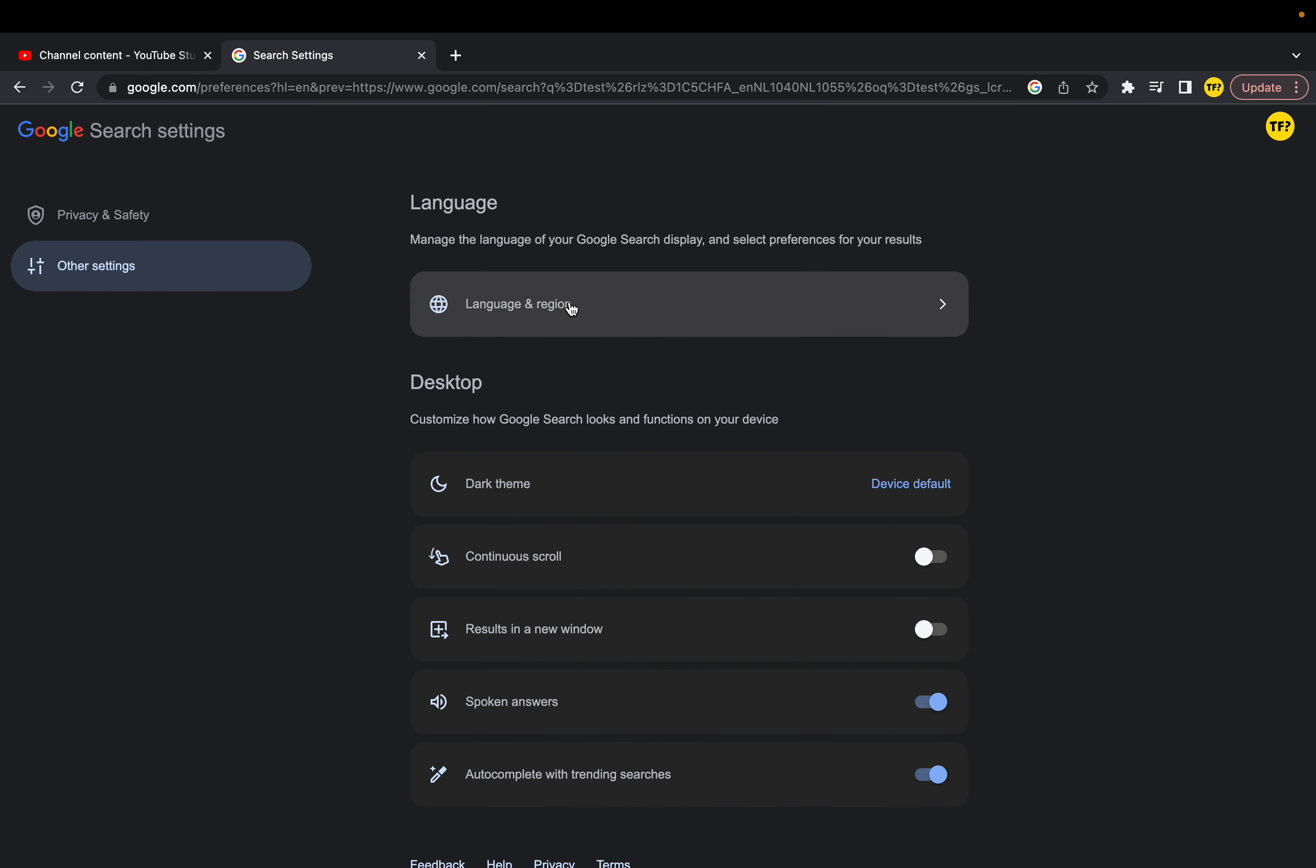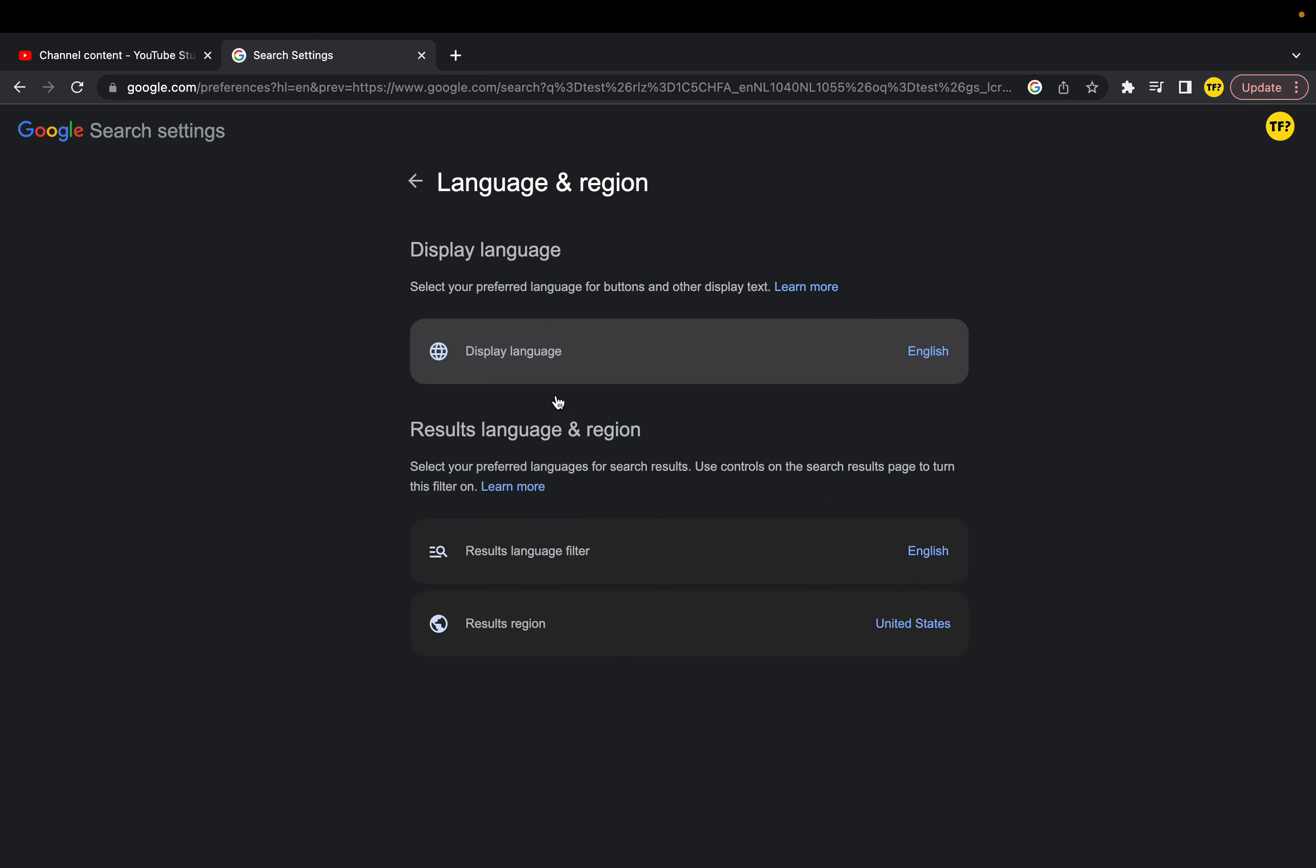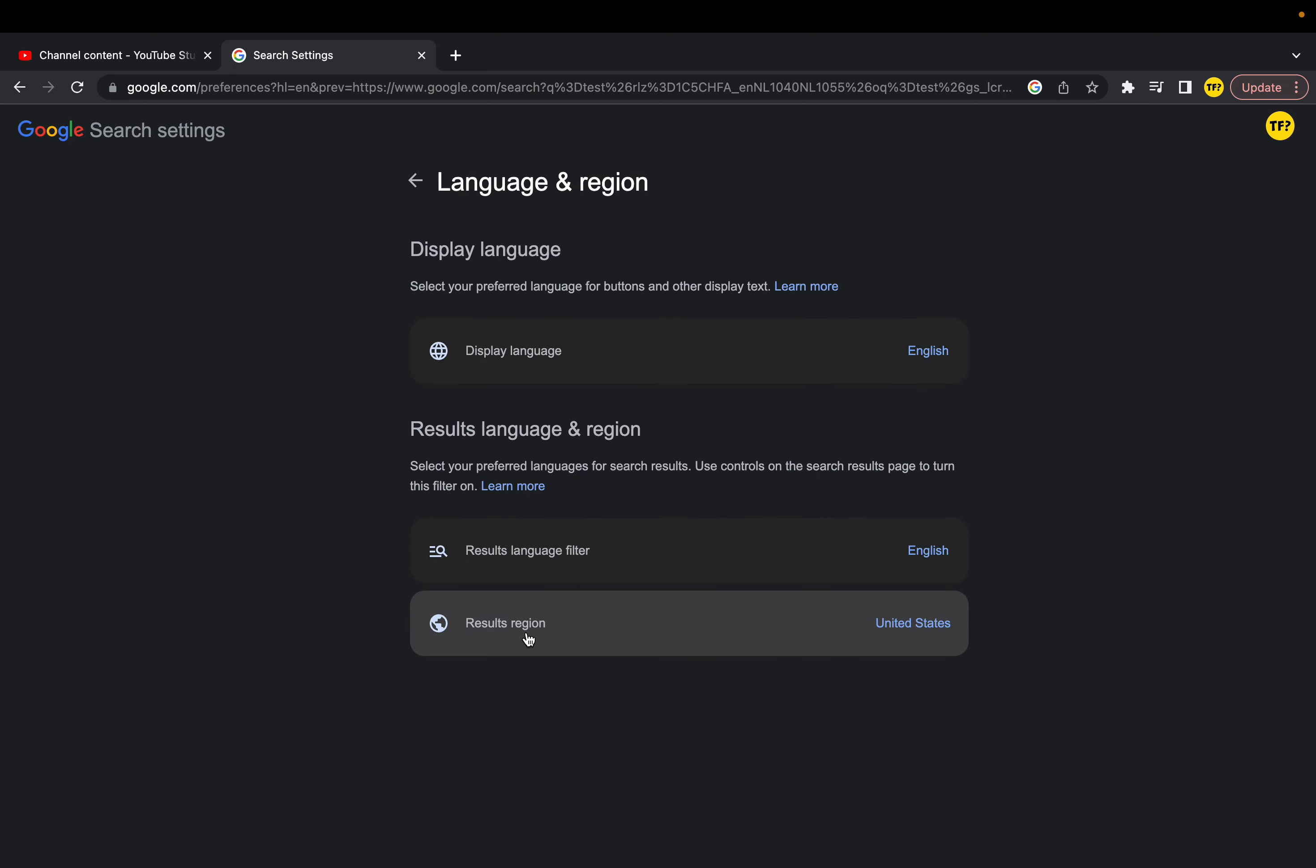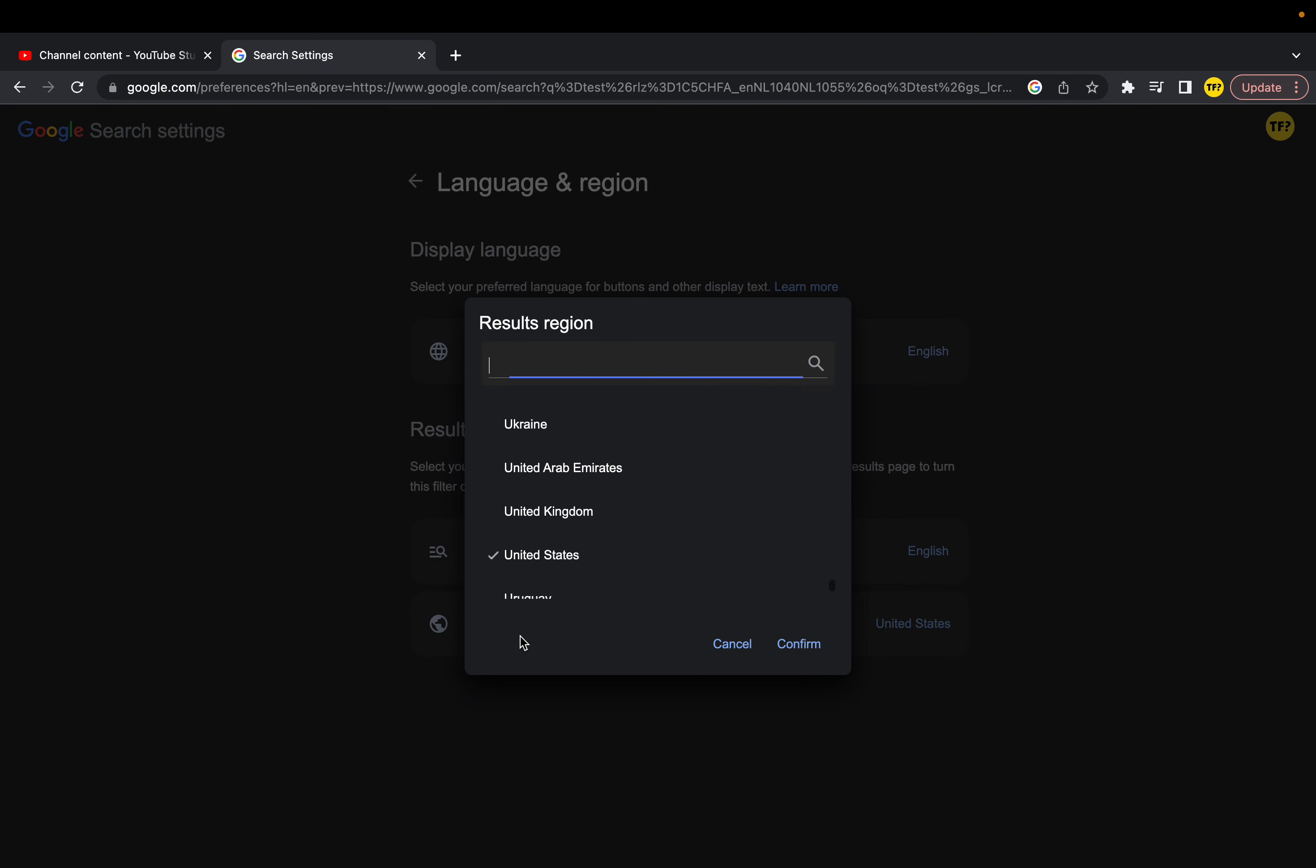Click on language and region. Now what you want to do is go all the way down, like right here, the last option, and click on results region. Here you can change it to any region